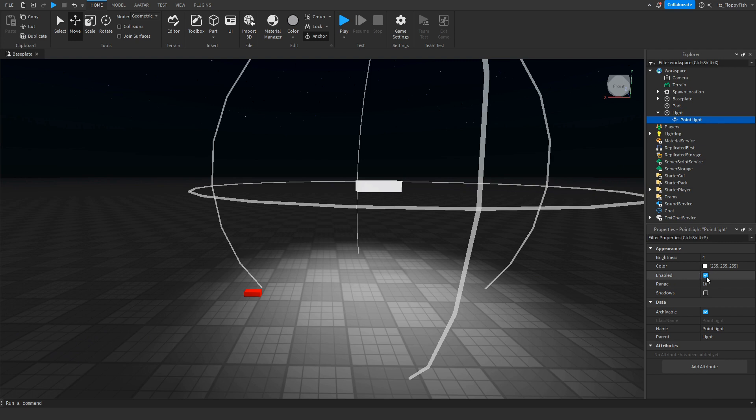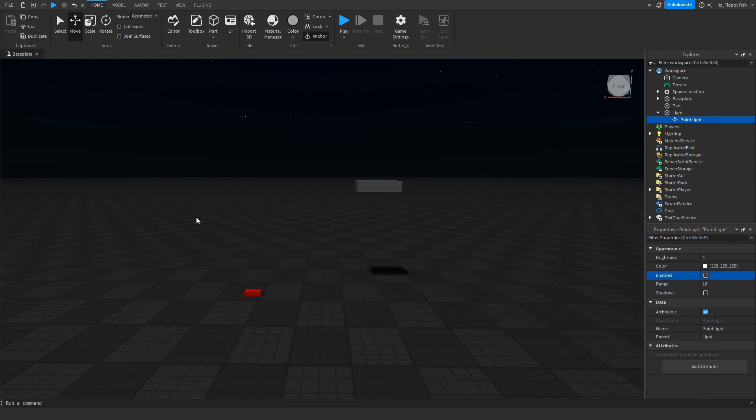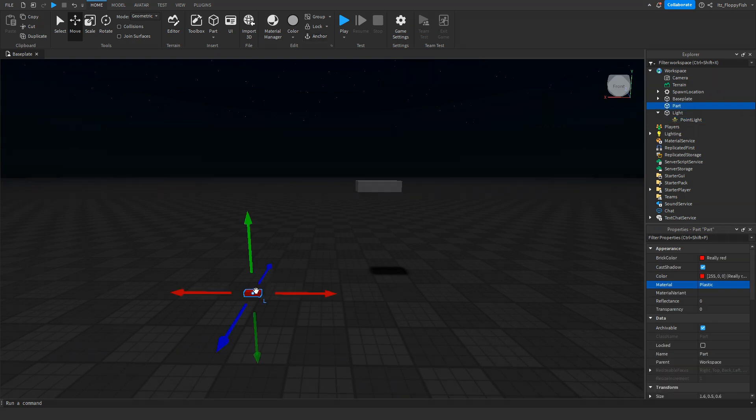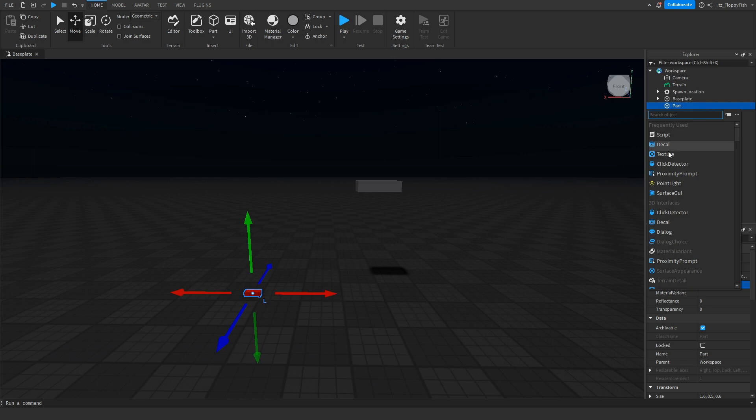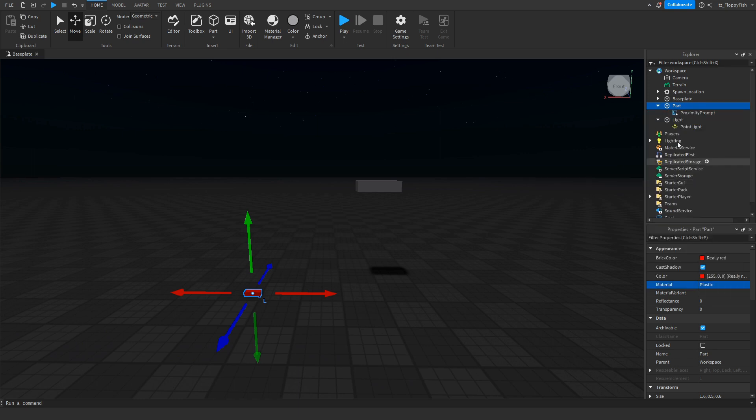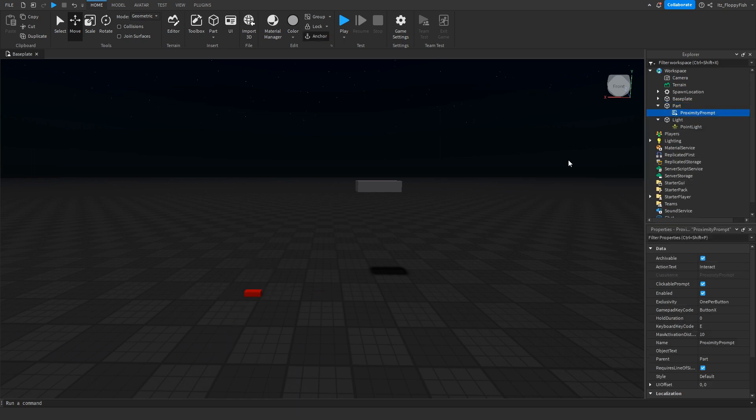Now inside our switch part, we want to click on that and we want to insert a proximity prompt by clicking the plus button and inserting a proximity prompt. Now this is going to be the thing that you click E on.